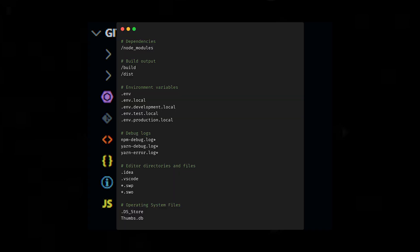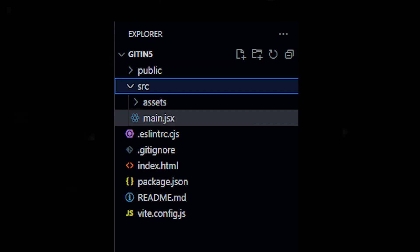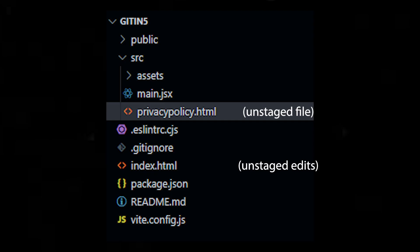So make sure that you keep your gitignore file up to date. Inside the source folder, I would expect to see all the code that I would write myself. And let's say I haven't made any edits yet — this folder is still considered up to date. And if I were to make a new file, let's call it privacy policy.html, the addition would be automatically noticed by Git. Let's also edit the index.html file. So now we have two edits that are considered unstaged: the addition of the file and the edits made to the index.html file.